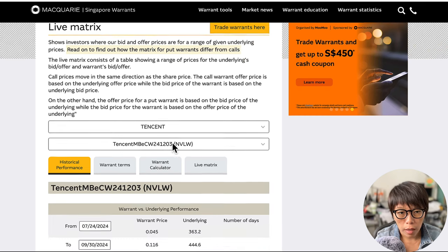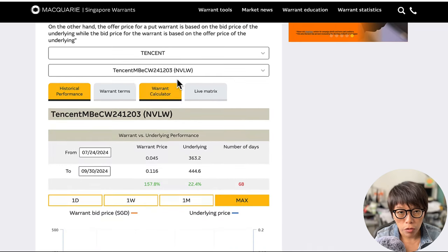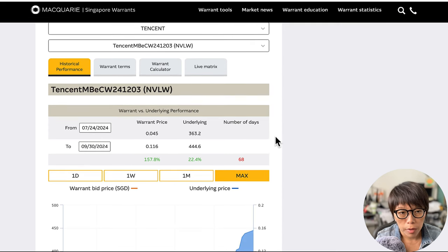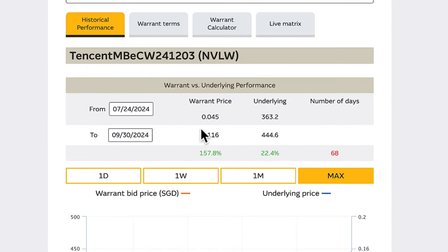I've chosen the underlying and then selected a call warrant because at that point in time I was bullish. Take a look at the historical performance of this call warrant. I've chosen July 24th, which was the time when Tencent — the underlying stock — went into the $360 region. That was the support level I was looking at, and the warrant price at that point was about $4.50.